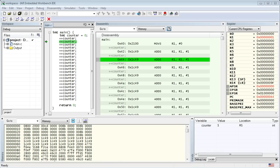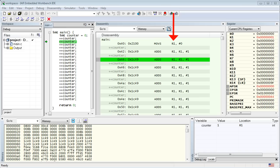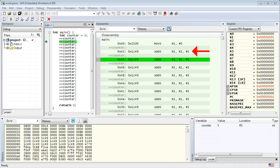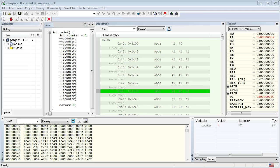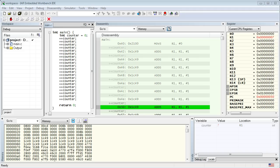All these registers can hold 32-bit numbers. The importance of these registers lies in the fact that machine instructions can manipulate the registers directly, typically in just one clock cycle. You've already seen two examples of instructions manipulating registers: moving a 0 to R1 and adding 1 to R1.